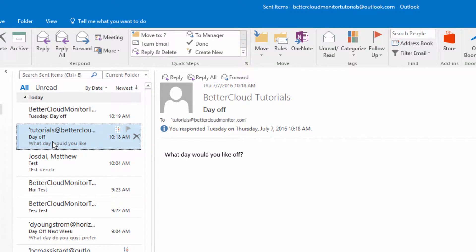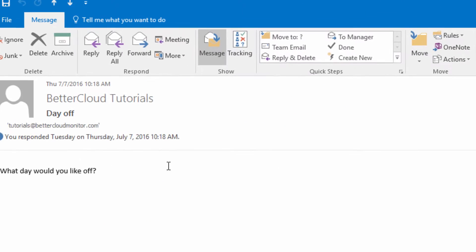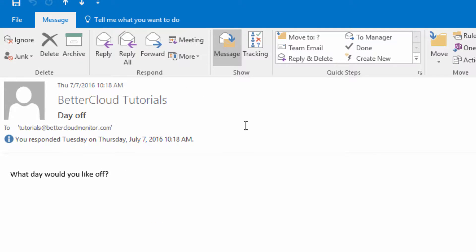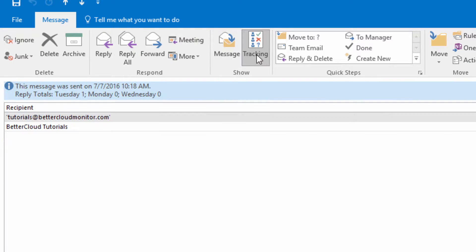Now when we access the message, we can see that we've received responses to our voting poll. This is a great way to quickly get a consensus opinion on something that might require input from several different people.